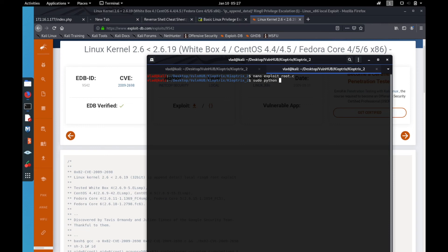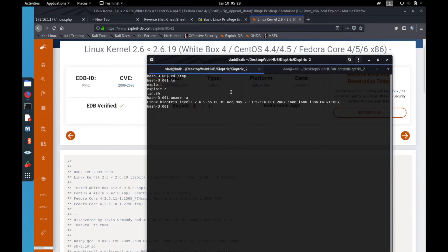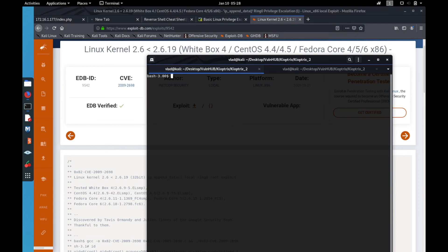We create a simple Python HTTP server on port 80. Then we go back to the target machine — we are in /tmp.